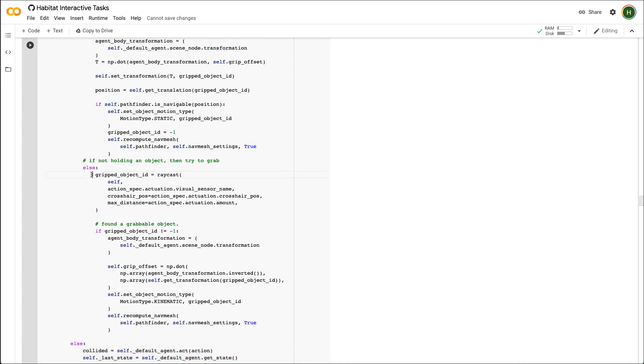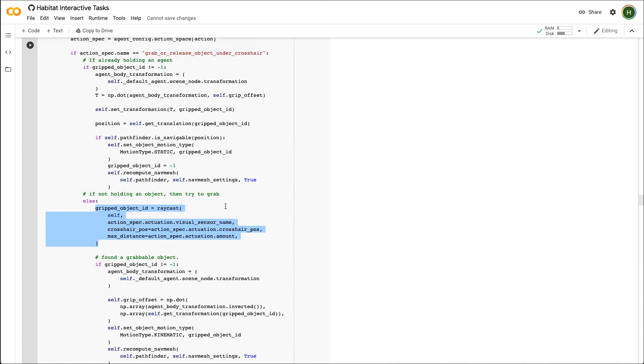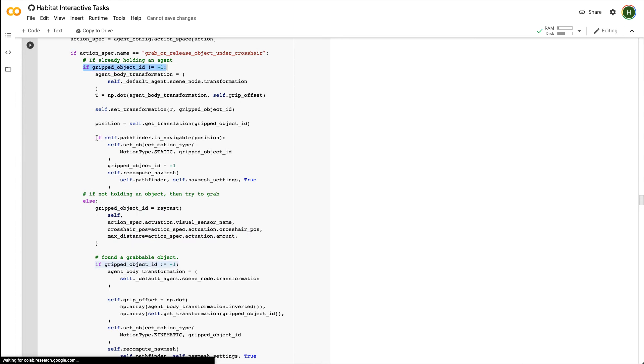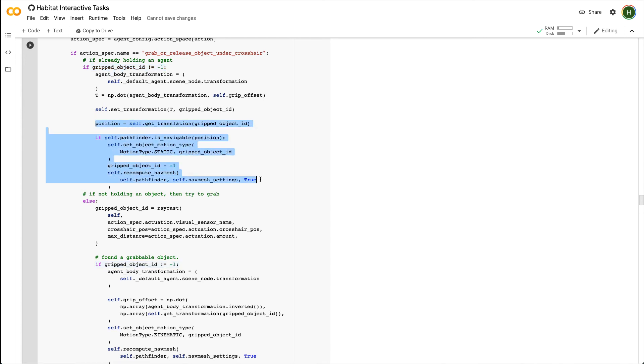For the grab release action, if the agent is not already holding an object, we first call the raycast function using the values from the actuation spec to see if any object is grippable. If it returns a valid object id, we put the object in an invisible inventory and remove it from the scene. If the agent was already holding an object, grab release action will try to release the object at the same relative position as it was grabbed.